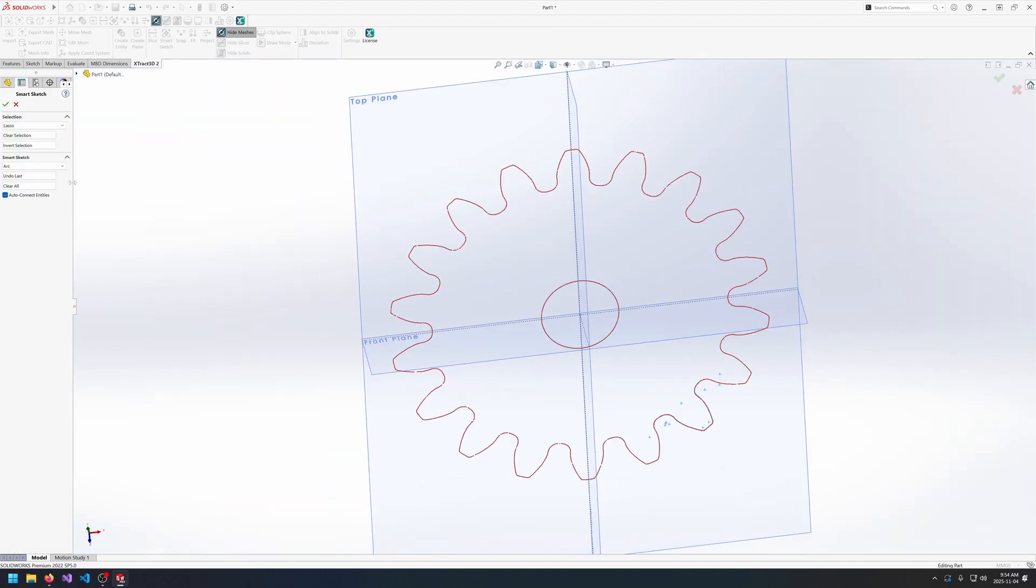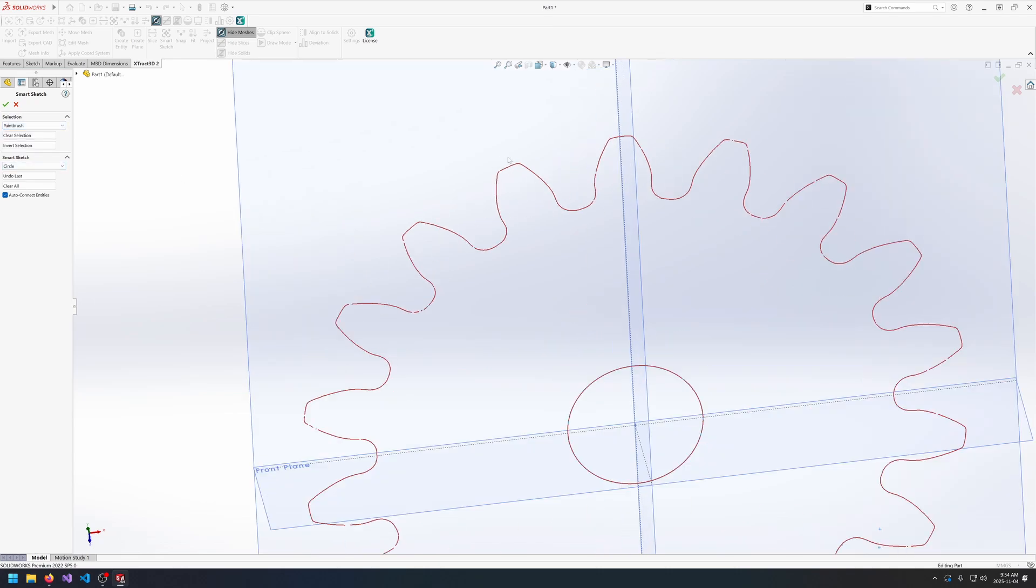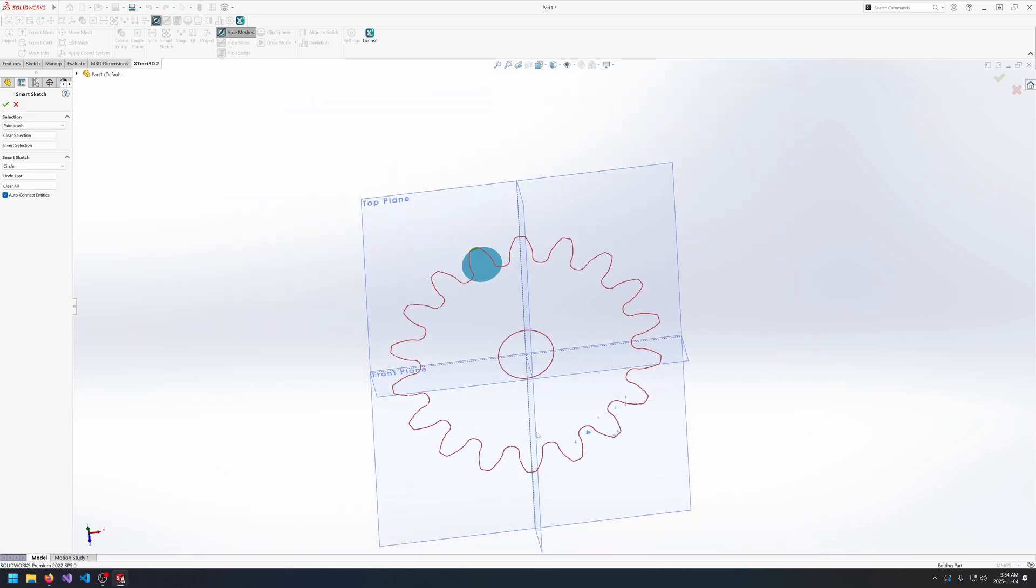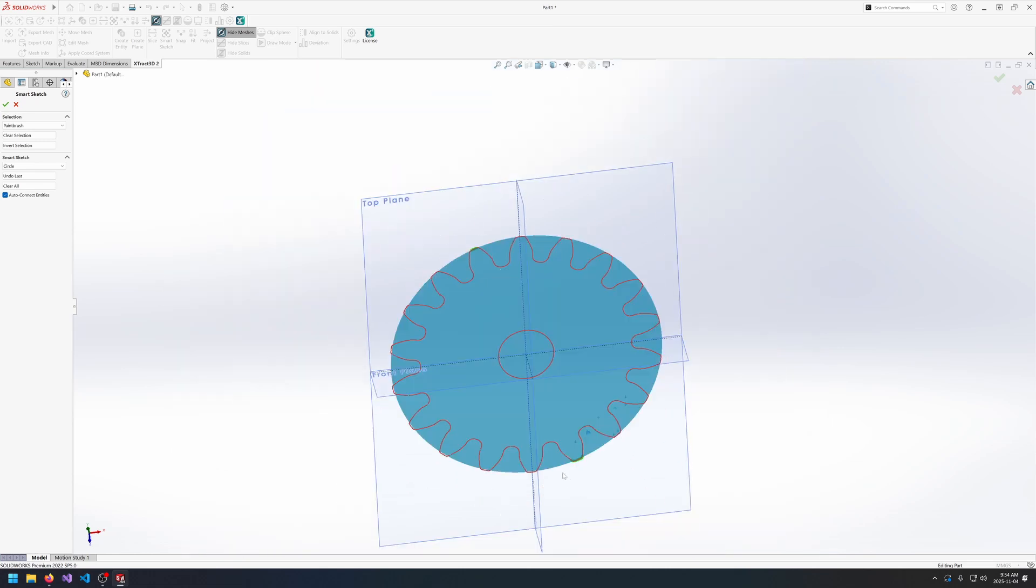And then if I wanted to do something like getting that outside circle in then I might use the paintbrush tool for that. Just like any other tool that uses selection, you can use control, sorry you can use shift and alt to add and remove from your selection.